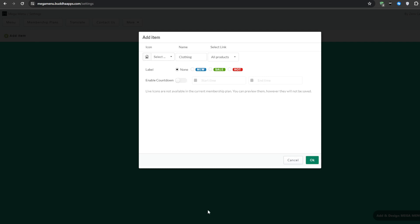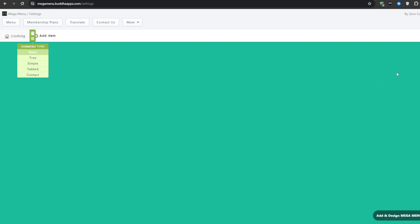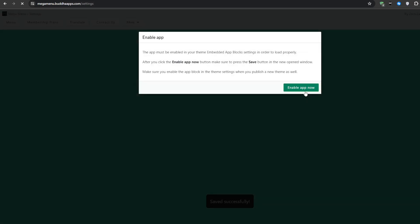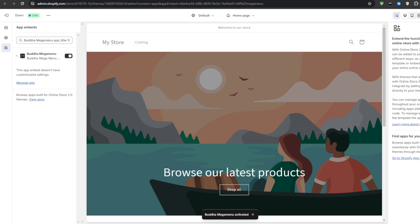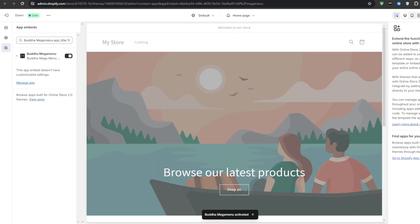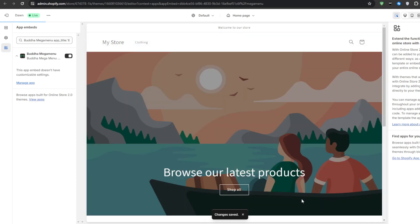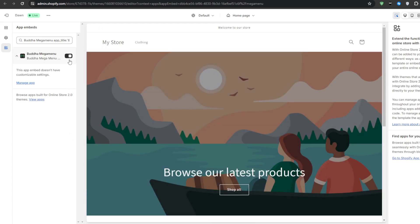After that don't forget clicking on the save button and a pop-up will come up for you to enable your application so click enable application now. It will then redirect you to the theme customization options where you can make sure that the mega menu is exactly where you want it to be. You can see how the icon that you've pre-chosen looks like on your theme so enable the application from the app embeds and click on save.